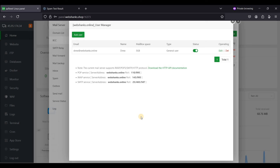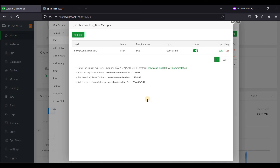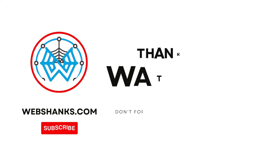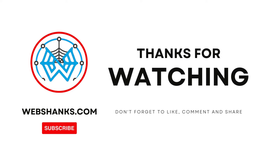This is how you create a multi-domain email server. aaPanel is a good mail server and it keeps updating. If you have any questions, comment them in the comments section below and I'll try to answer them all. If this video helped you, please hit that Like button and subscribe to my channel. Thank you all for watching and I'll see you in my next video.